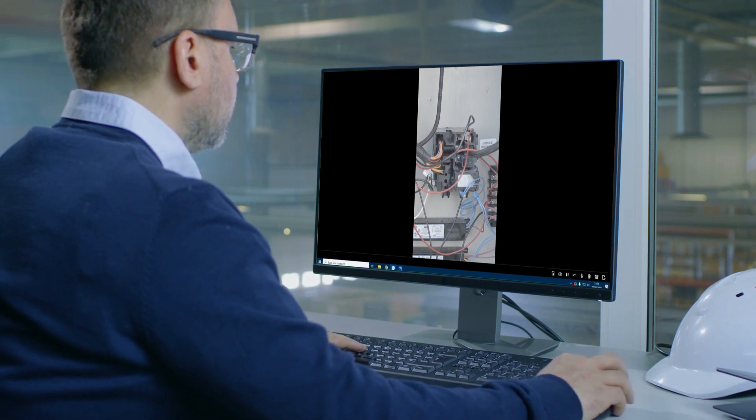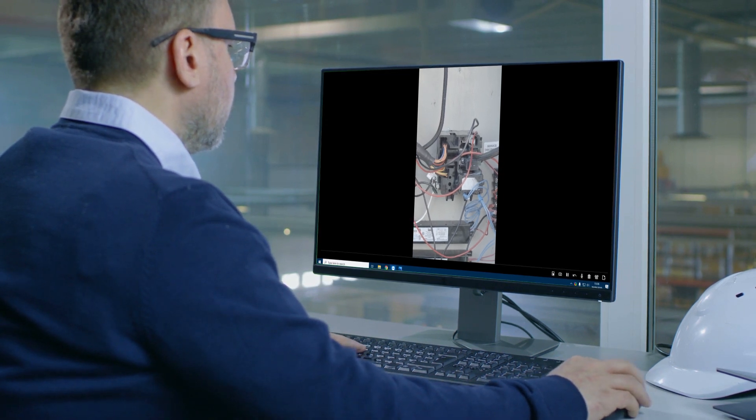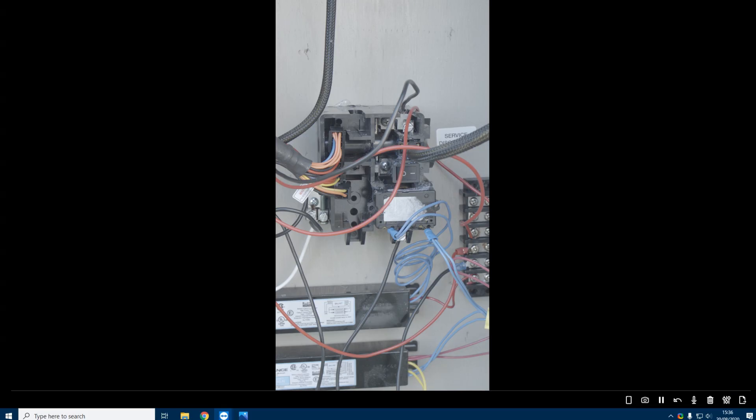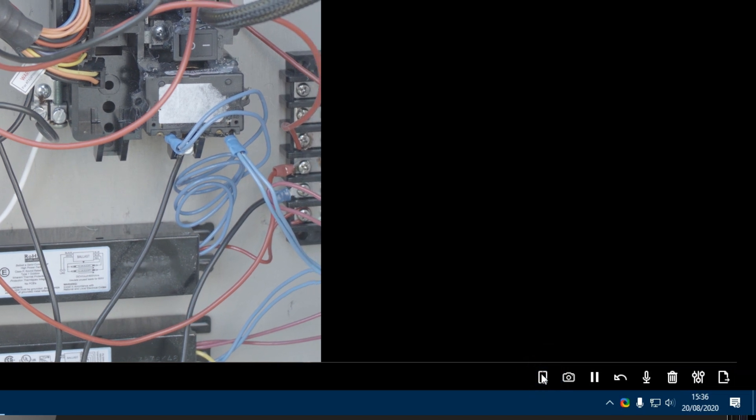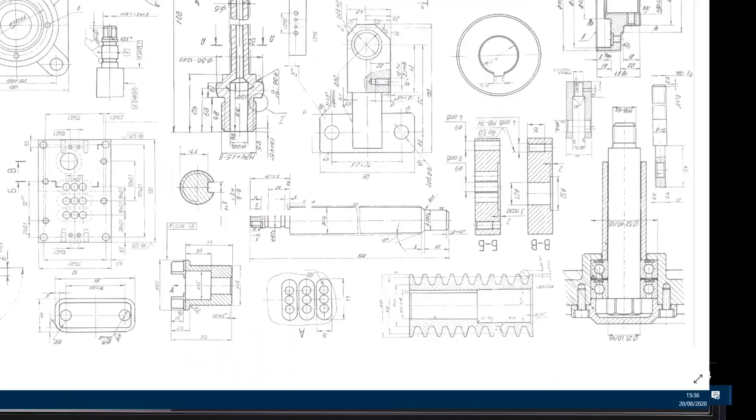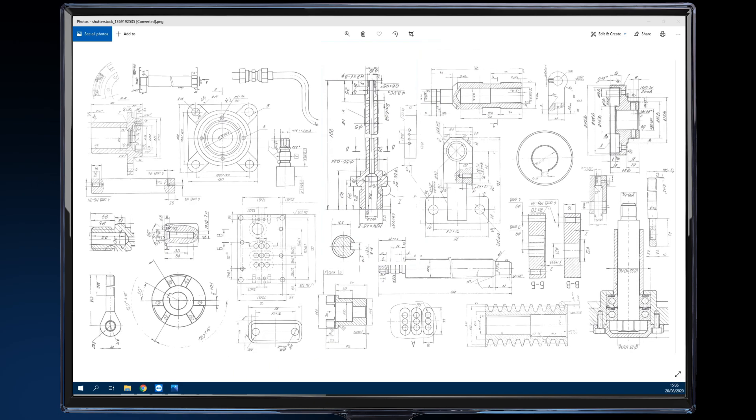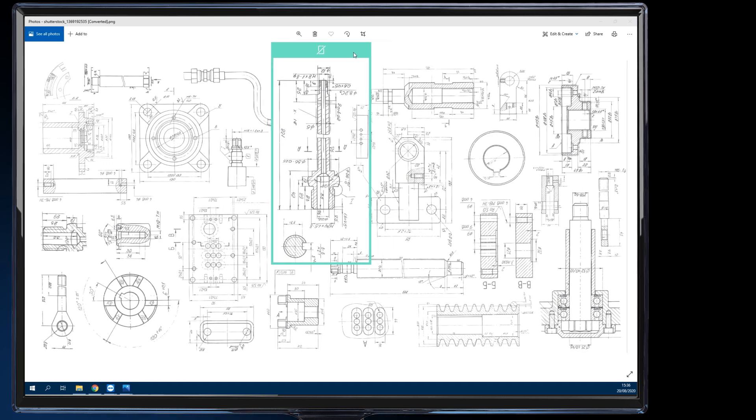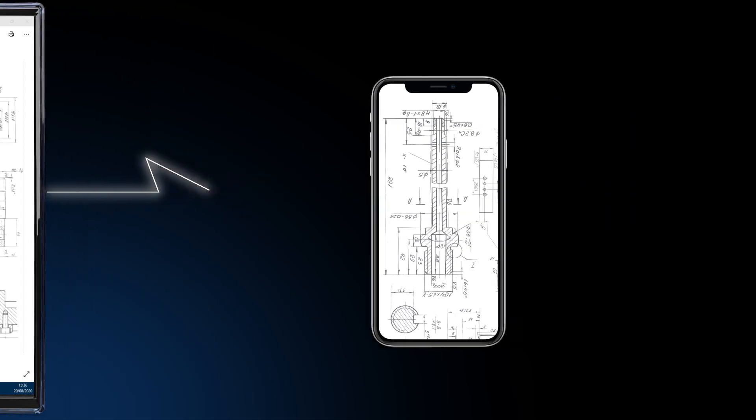can access our precise information sharing tool with just one click and effortlessly share any information with the on-site user. The user in the field can see the relevant information shared by the expert. You'll notice how easy